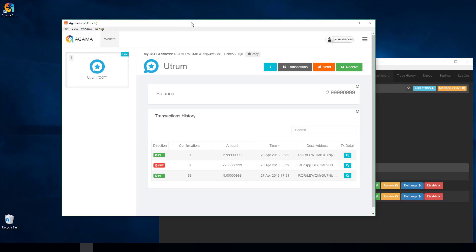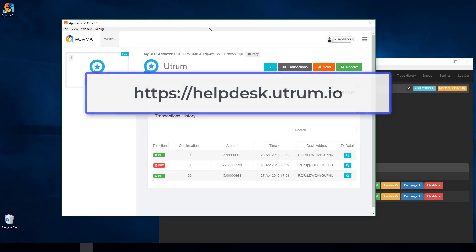A lot of people panic when they see that screen but they haven't lost access. If you have any questions about using the wallet, doing transactions, or anything about working with Agama or OOT, reach out to us at helpdesk.utrim.io, or contact us through Telegram or Slack. Thanks for watching.